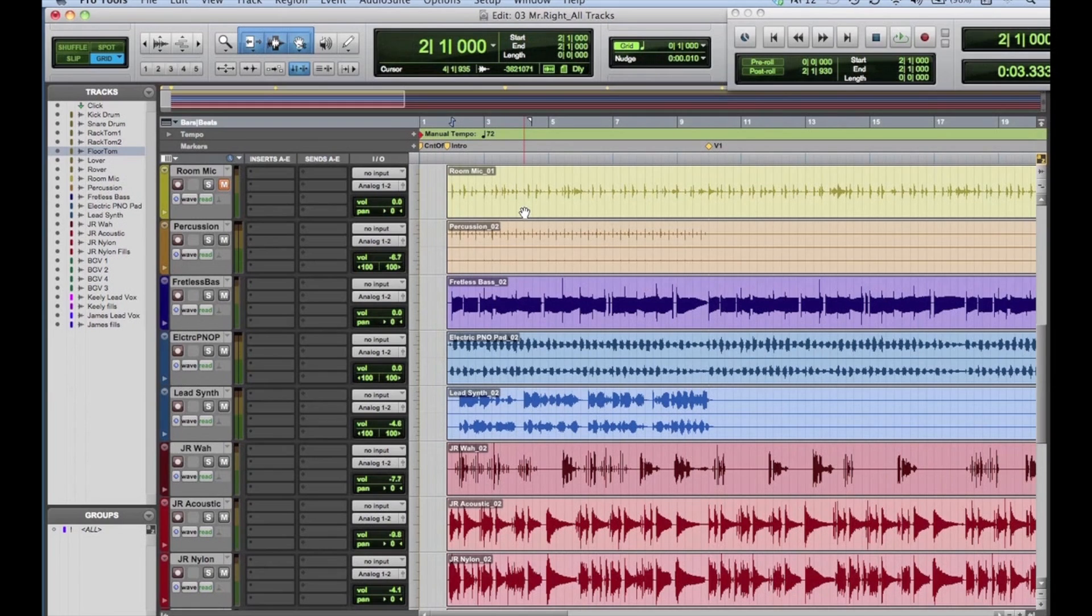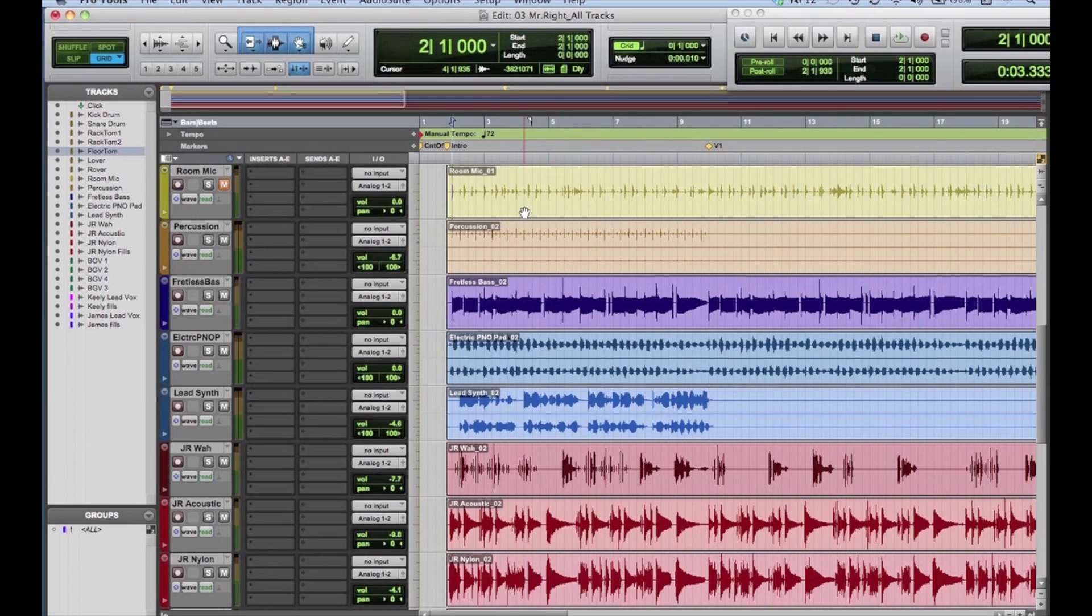There are two ways to enter and edit automation data: mousing breakpoint data, and entering it in real-time using a fader or other encoder. Let's take a look at adding simple automation data using the mouse.